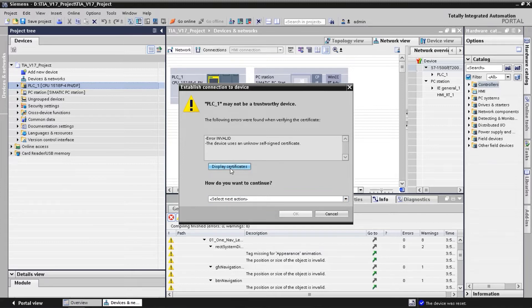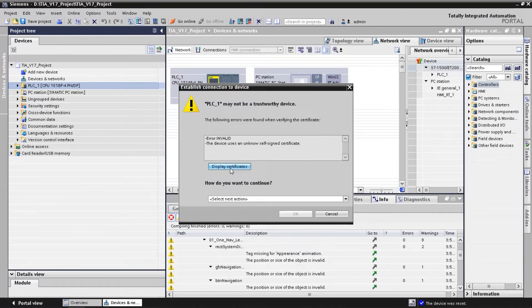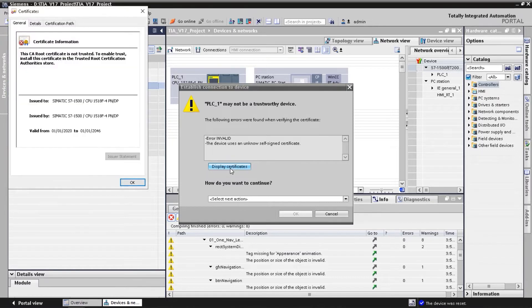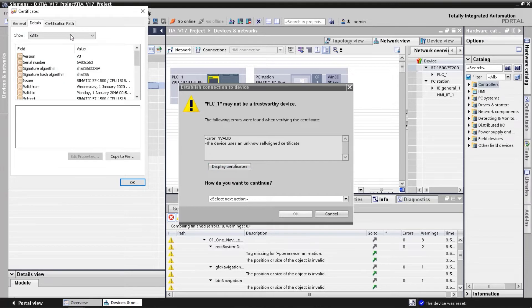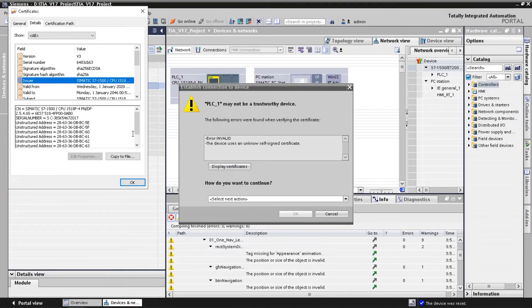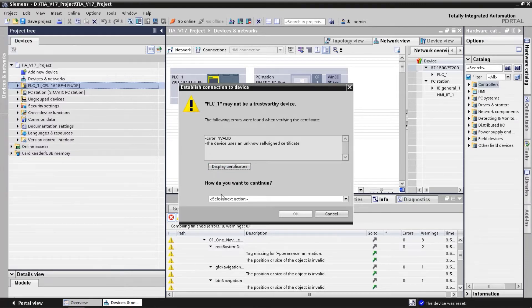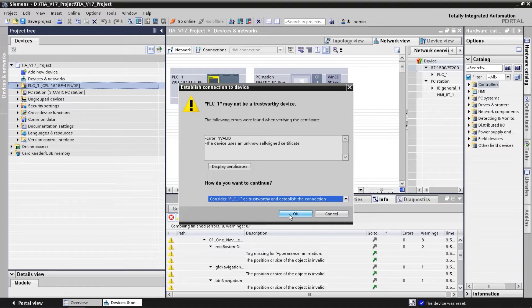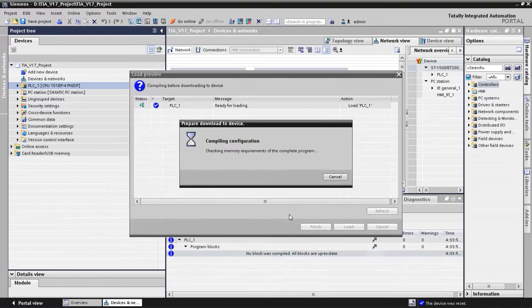Since the controller still has the initial device certificate, a dialogue appears asking whether we want to trust the certificate. We can open the certificate from this view and check it. We choose to trust the certificate to continue with the download.